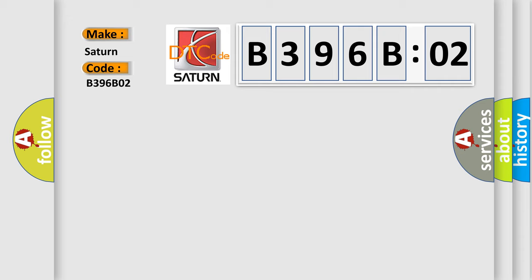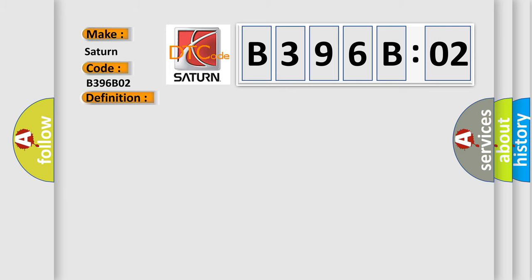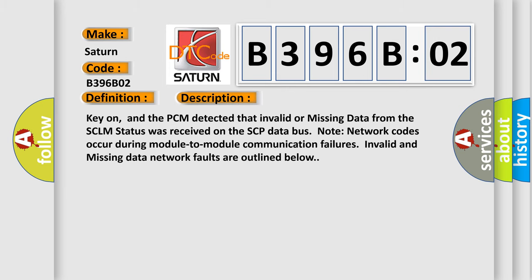The basic definition is Data Circuit Message. And now this is a short description of this DTC code: Key on, and the PCM detected that invalid or missing data from the SCLM status was received on the SCP data bus. Note: network codes occur during module-to-module communication failures. Invalid and missing data network faults are outlined below.